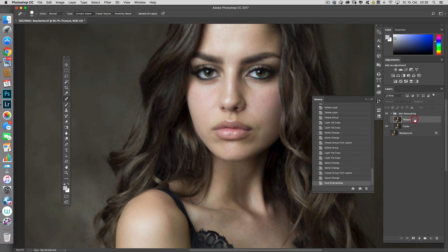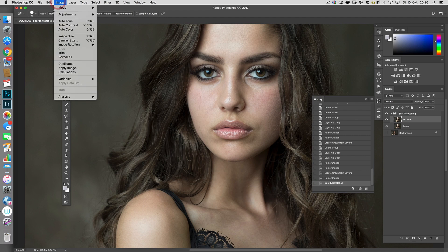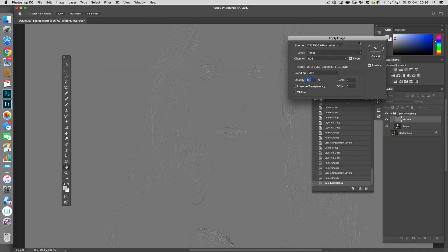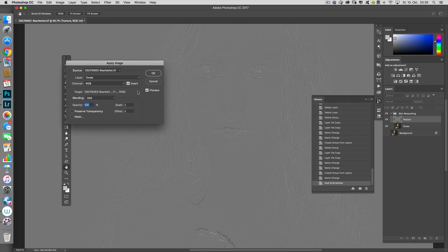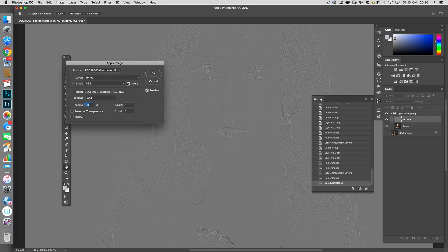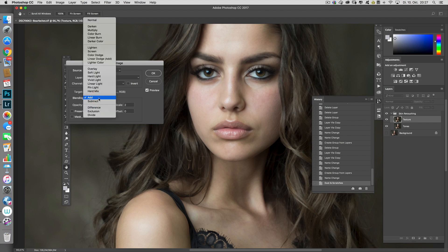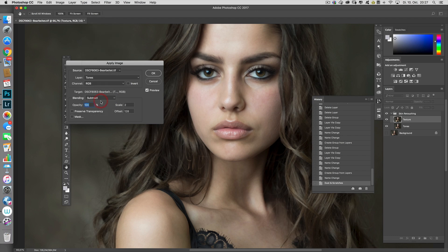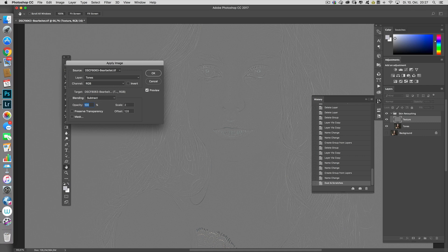Next, go to the texture layer, make sure it is selected, then go to Image, Apply Image. You have to make sure that the tone layer is selected, Inverted, blend mode set to Add, Scale 2, and Offset 0. It also works when you don't choose Invert — if you choose Subtract with Scale 2 and Offset 128, you get the same result.